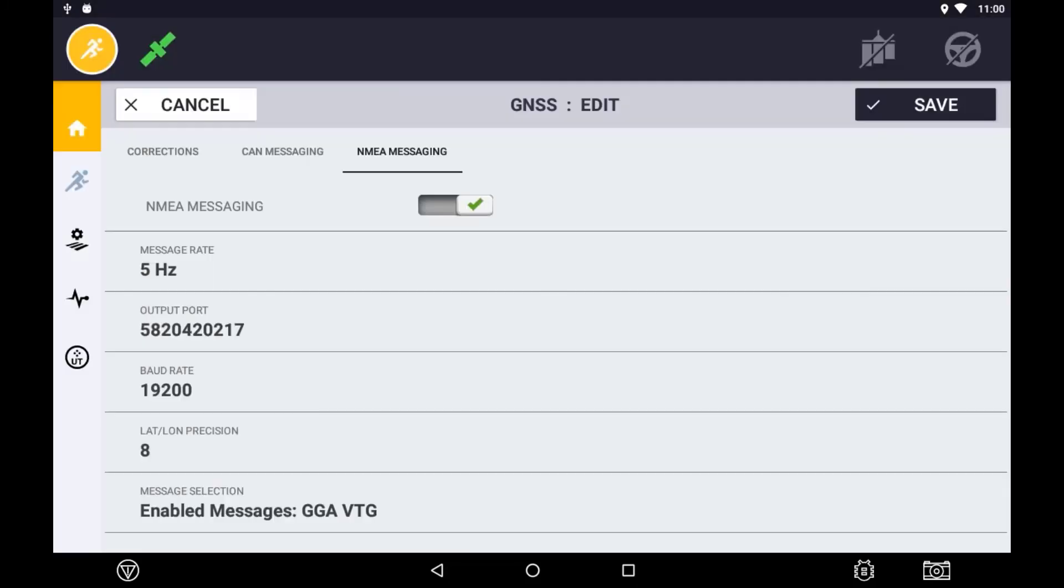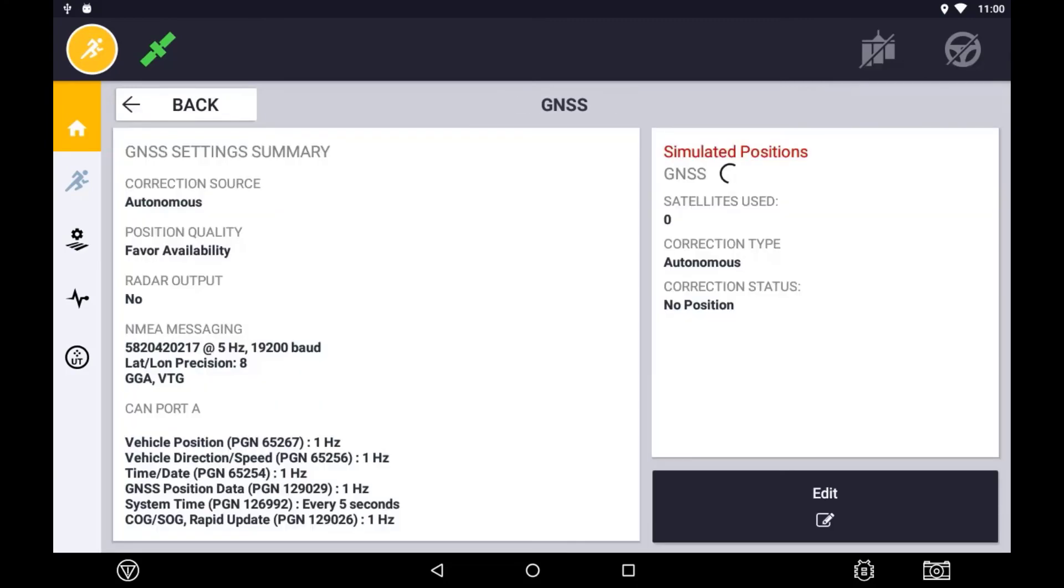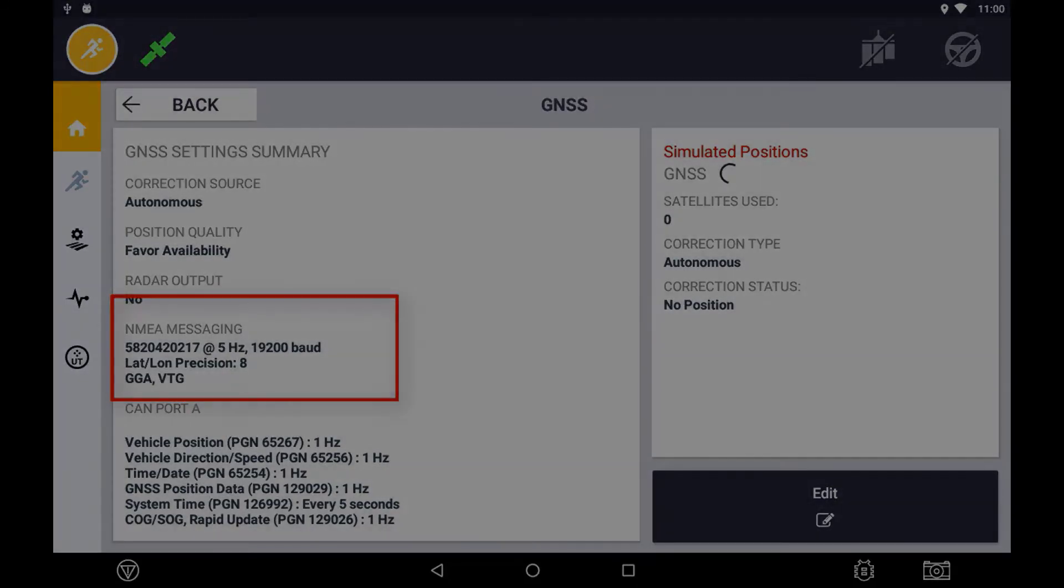Once these settings have been complete, be sure to press the save button to return to the main menu. Within the GNSS tile, you can visualize what NEMA messaging is turned on and what settings are enabled in the summary.